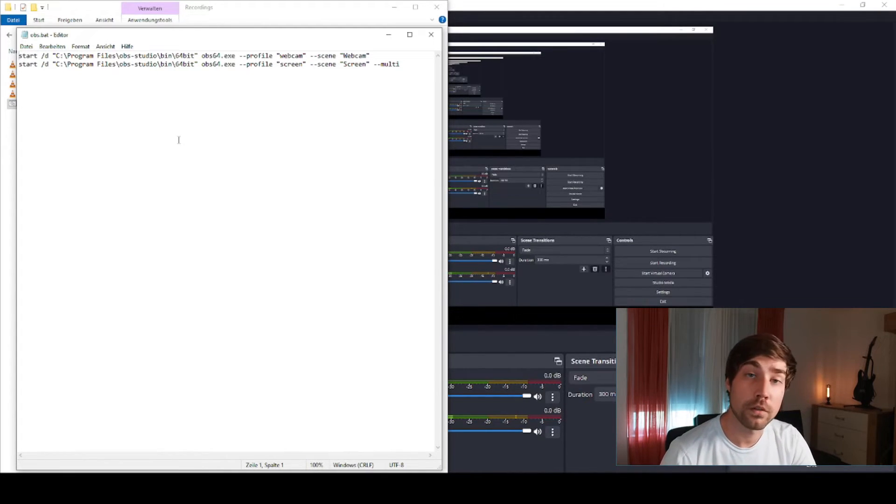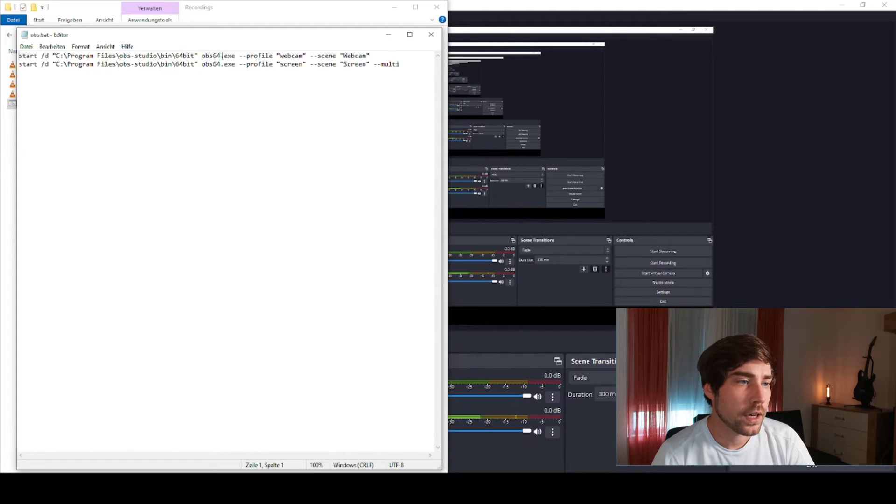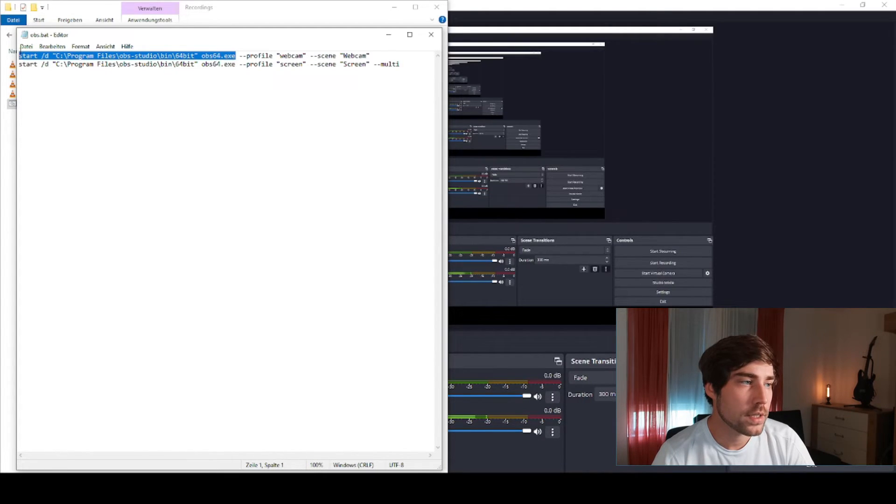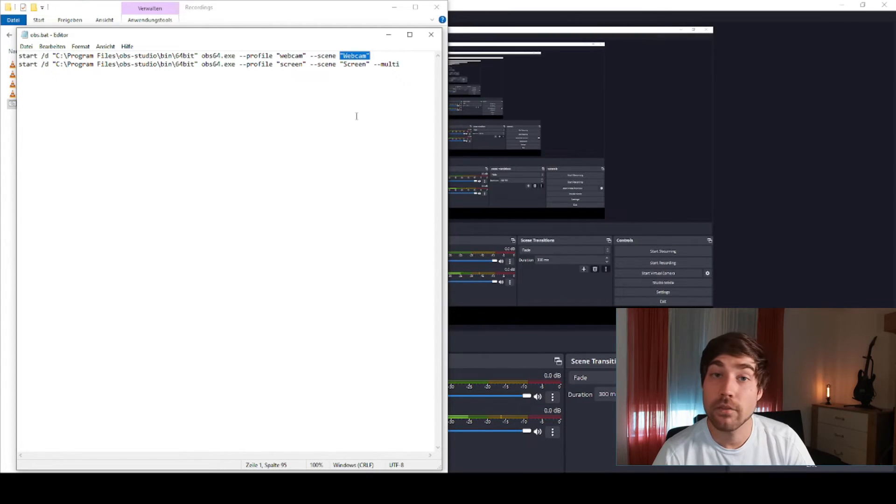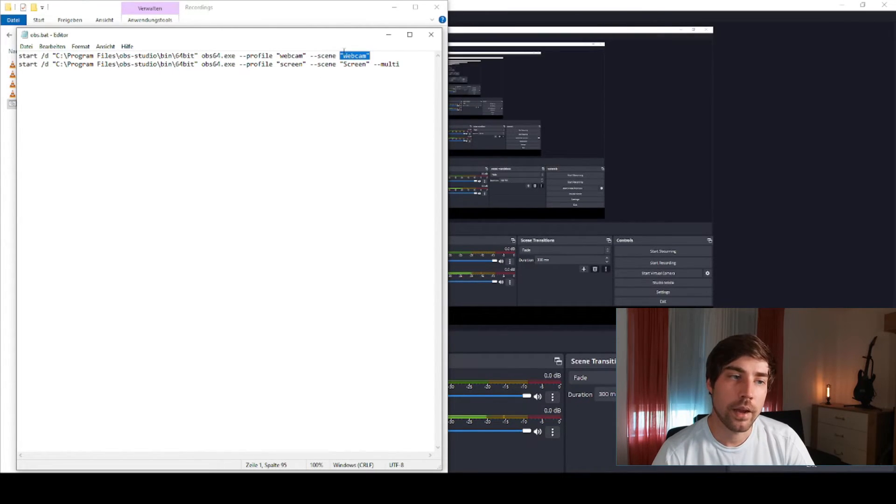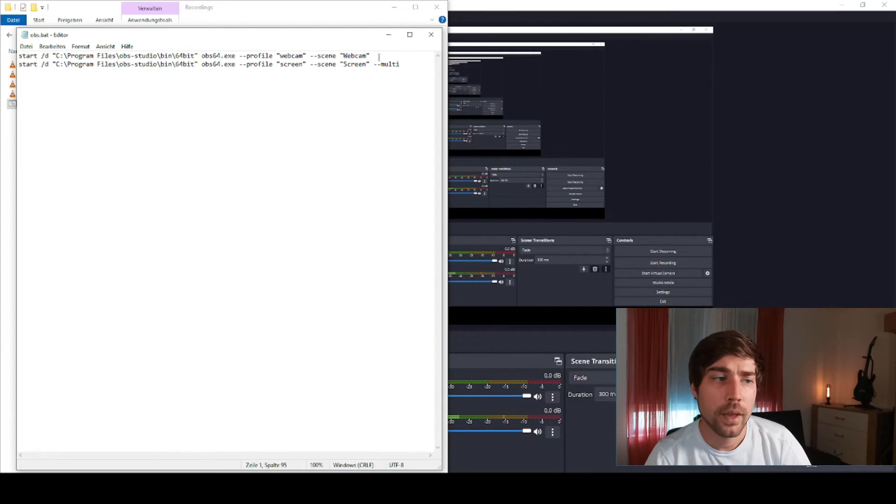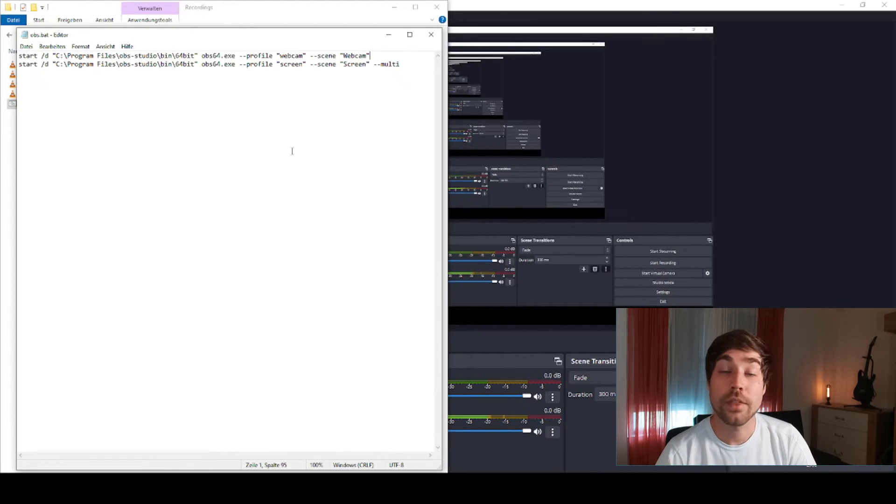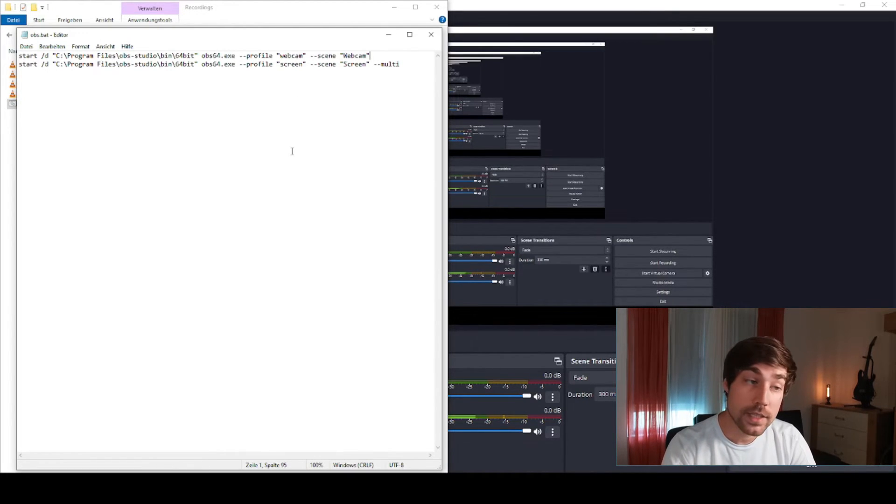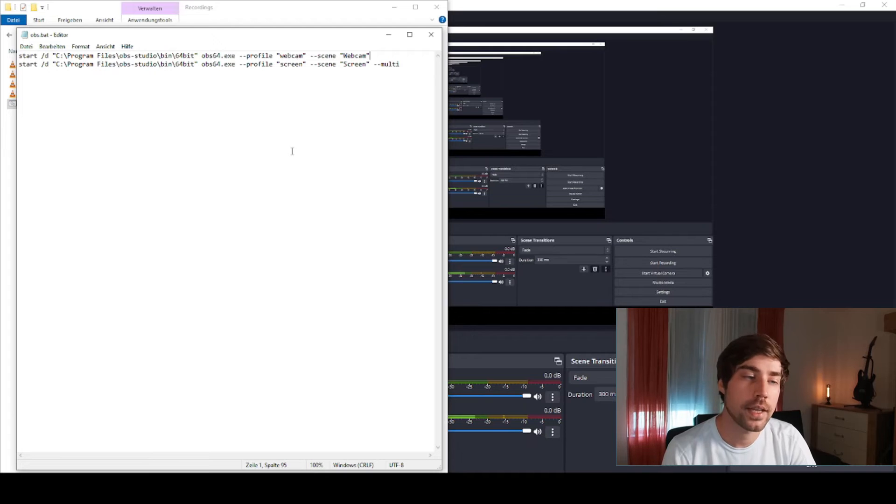For instance, I'm starting OBS here once in the first line with the webcam profile and the scene webcam. This means that I will have the same webcam which is only including my webcam, and I save the data of the scene later on with the hotkey that I set, with the quality settings that I set, and the file name that I set inside whatever output folder I have selected.